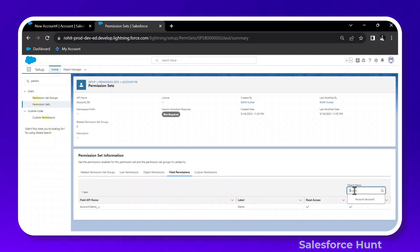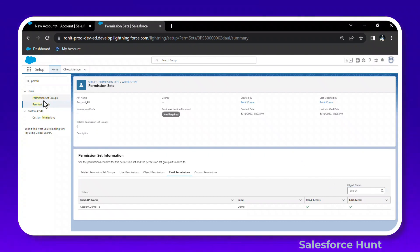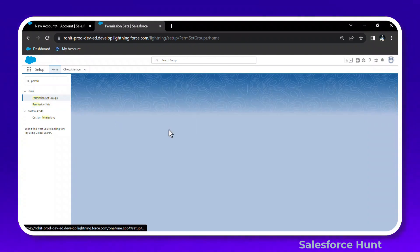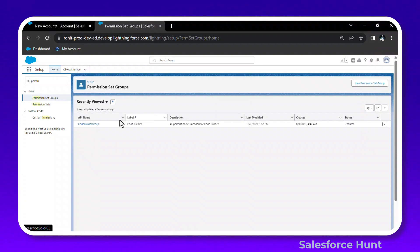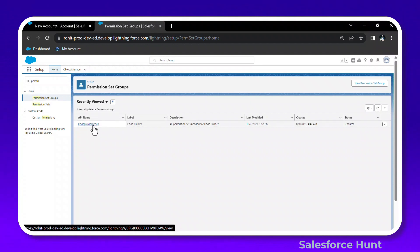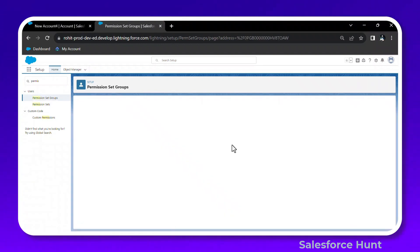This is a very clear UI. You can also change the object name and search for it — useful if you have multiple objects in one permission set. Now let's see the Permission Set Group — the same UI is available there too. Click on Permission Set Group under Quick Find.